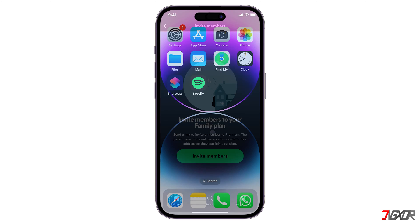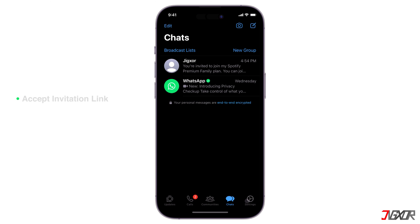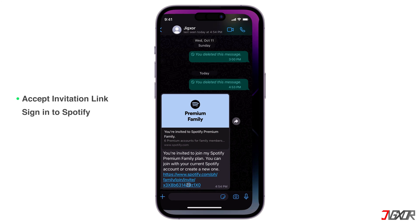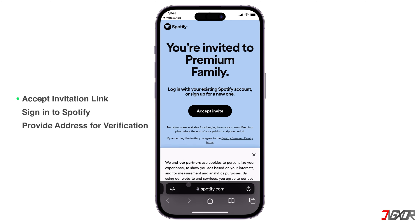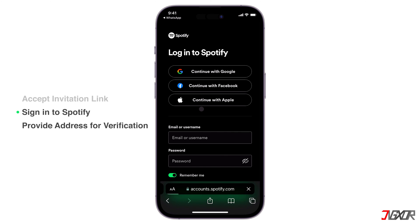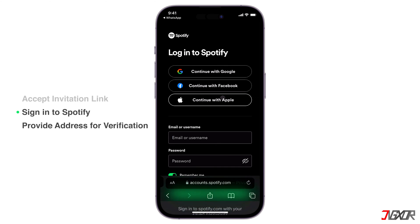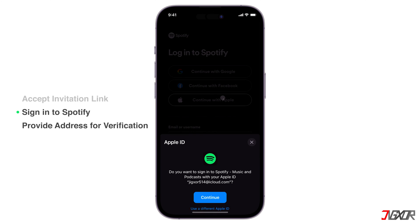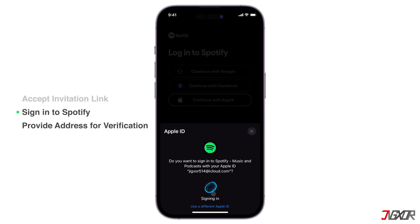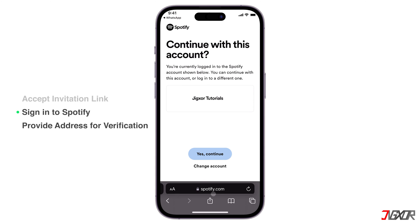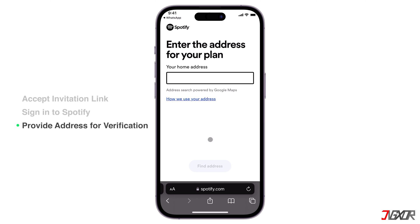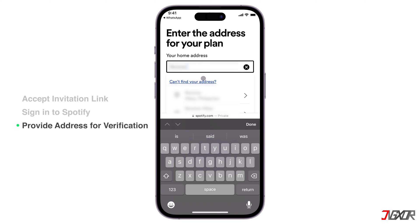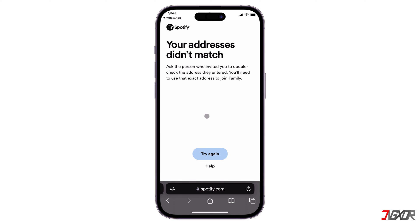To join your plan, the recipient simply needs to click on the invitation link, sign in with their individual Spotify account, and enter their home address for verification. Remember that it should match the home address registered by the plan manager. Otherwise, any attempt to join will be rejected.